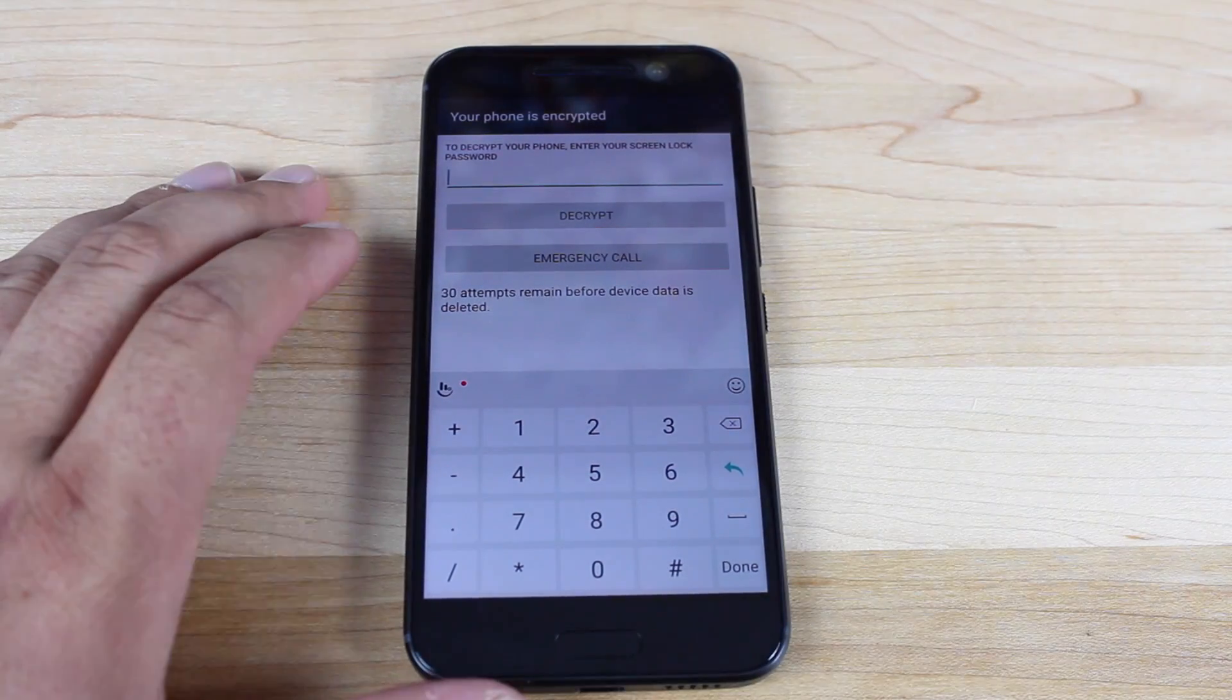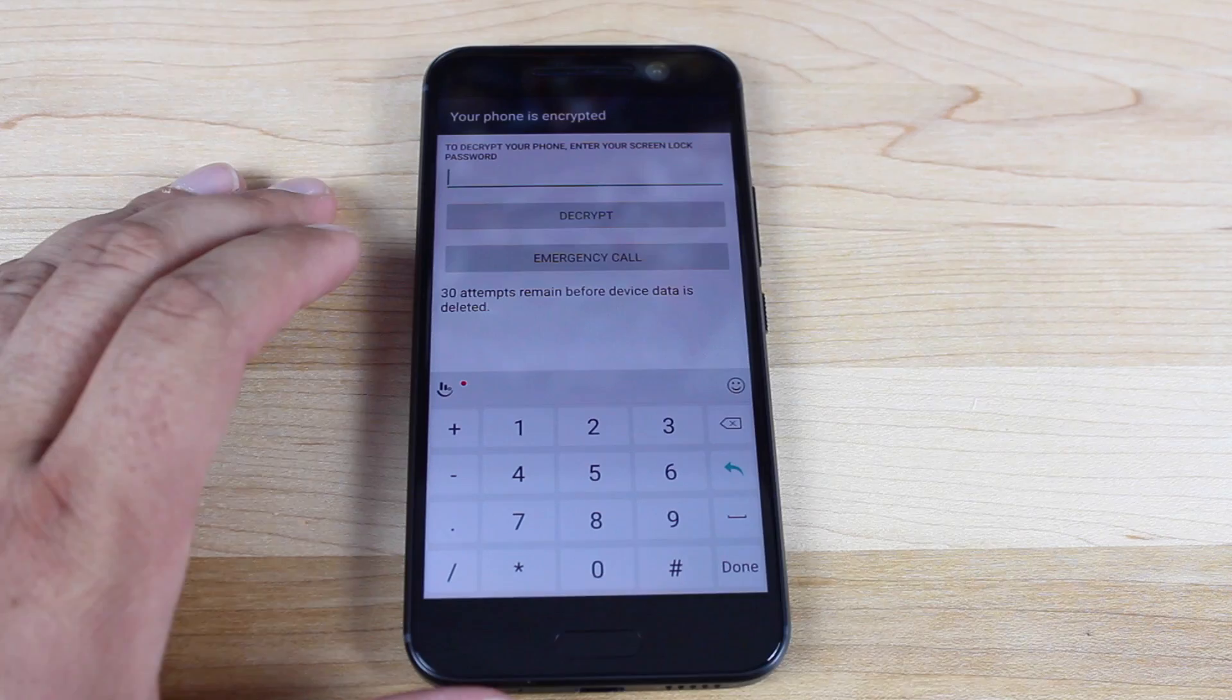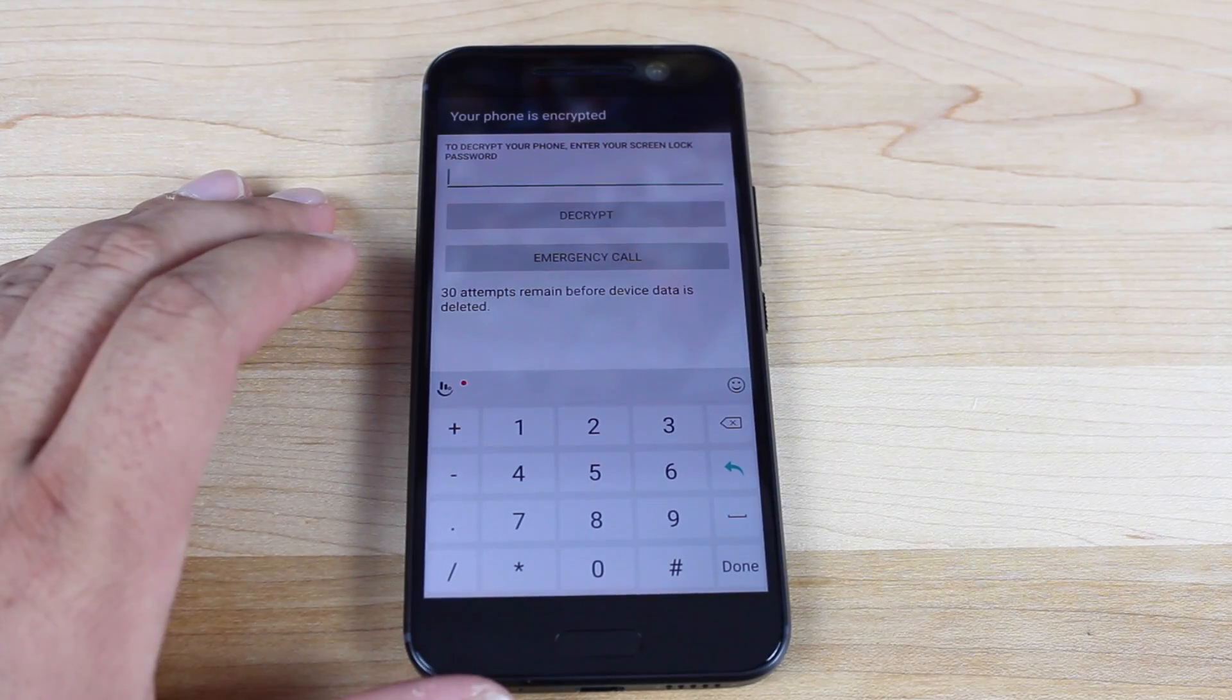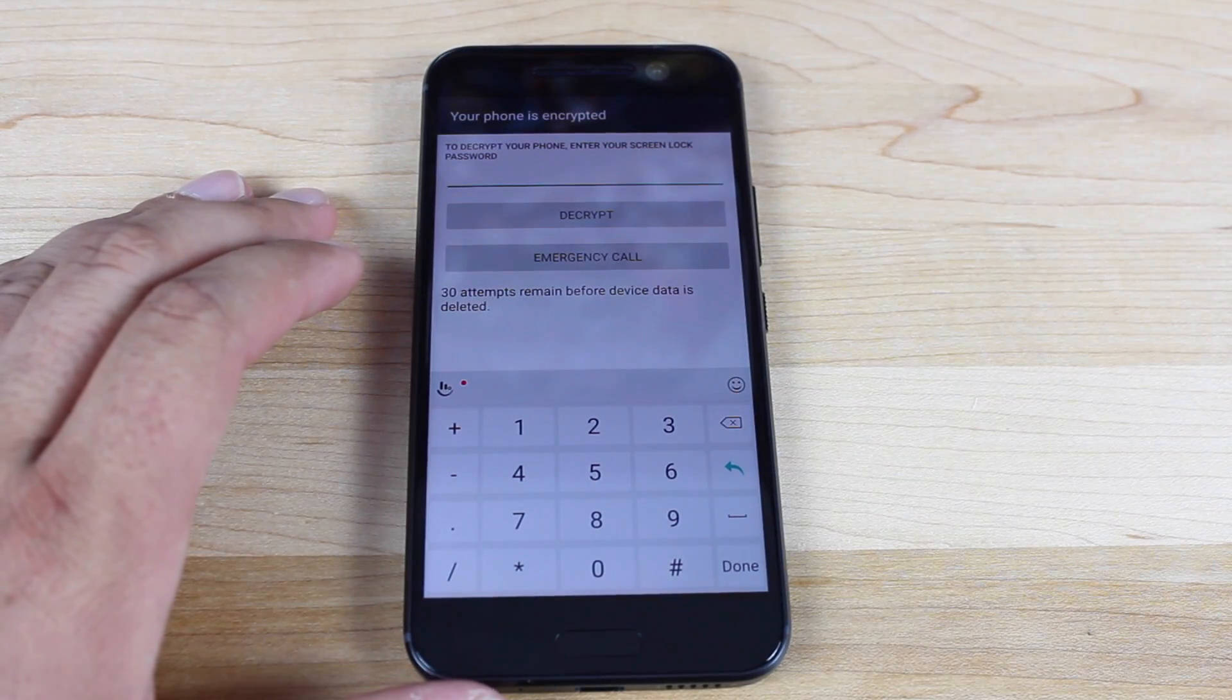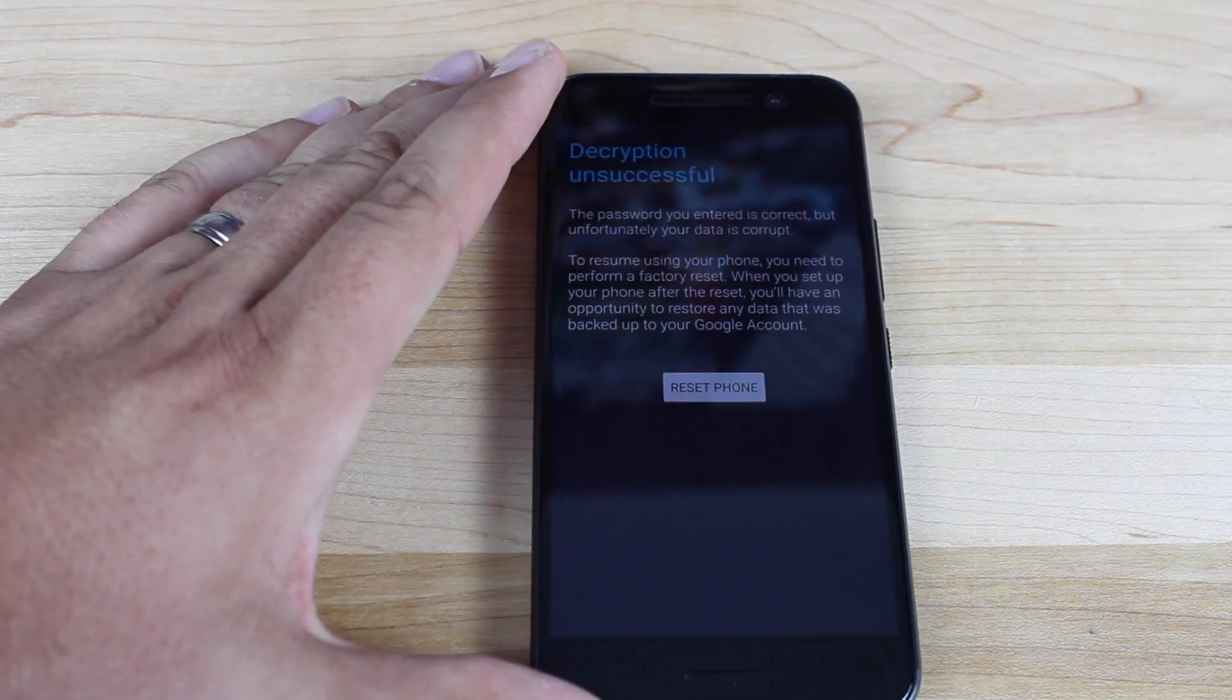All right. So when you hit this screen, you're just going to put in your pin, your screen unlock pin, whatever you use to set up your fingerprint.